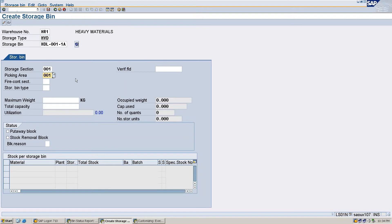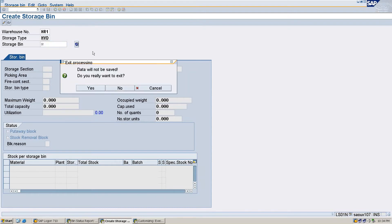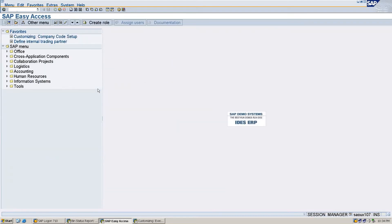Now I save this data. A message comes out: storage bin HDL00118 has been created. I'll exit from this screen and login to LX01 to check whether the storage bin is created or not.